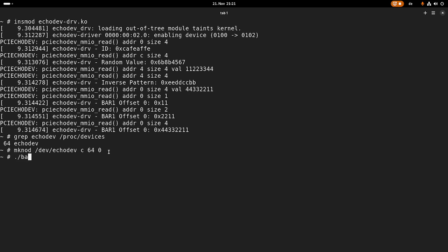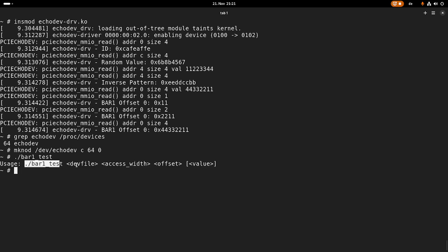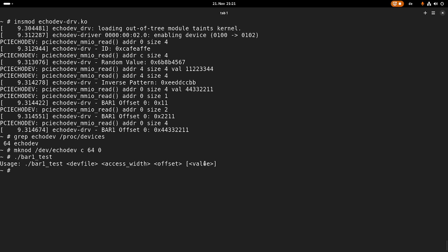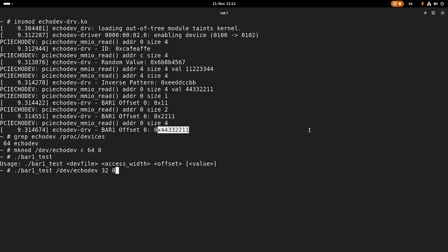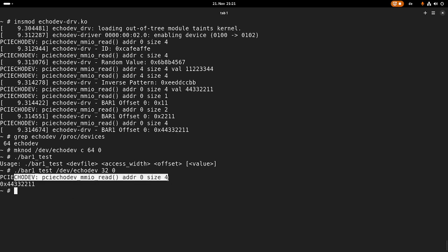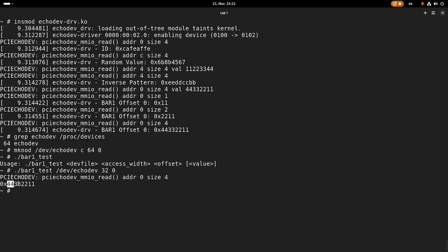Now if I run my bar1_test without arguments, I get the usage. I have to specify the device file, the access width, the offset, and an optional value. We can see here at bar 1 offset 0 we have written this value. Let's try if we can read out this value. The file is /dev/echo_dev, the access width is 32 bytes, and the offset is 0. Hey, so we can see our write was stored to our echo device and we can read out this exact value. Cool.